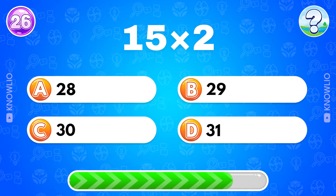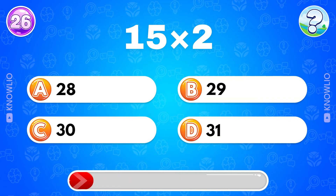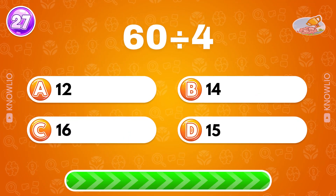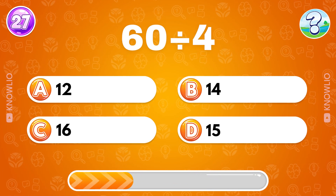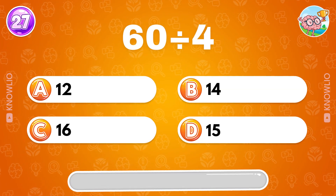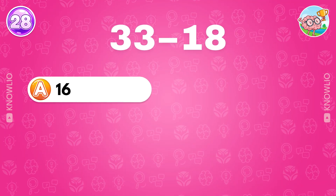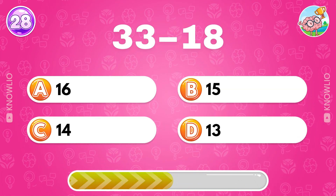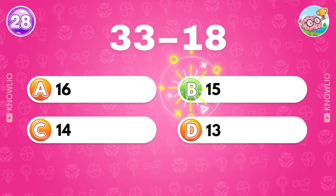What's 15 multiplied by 2? Answer C, 30. 60 divided by 4? Answer D, 15. What's the result of 33 minus 18? Answer B, 15.